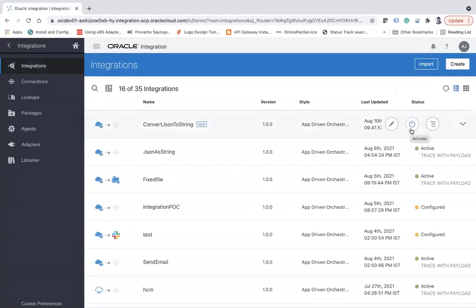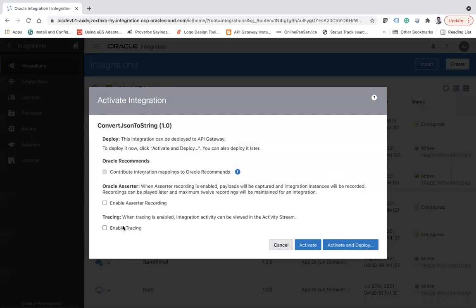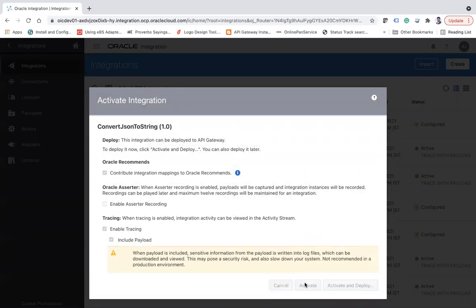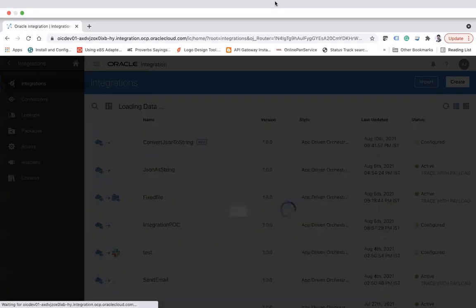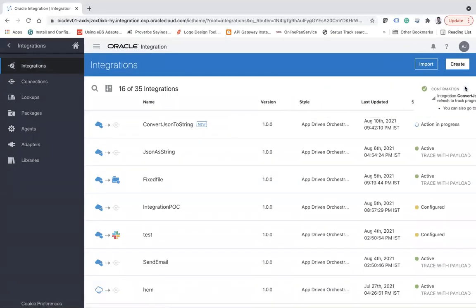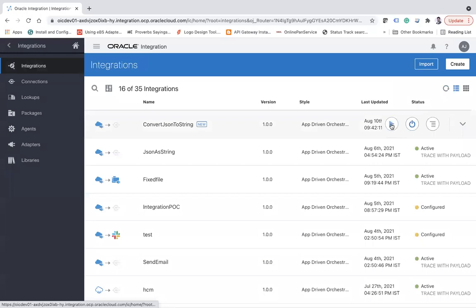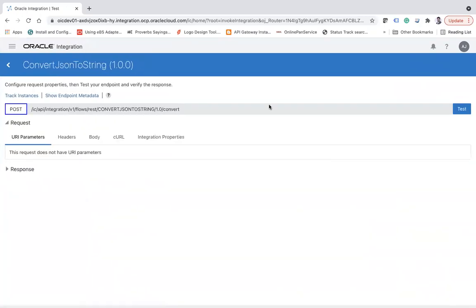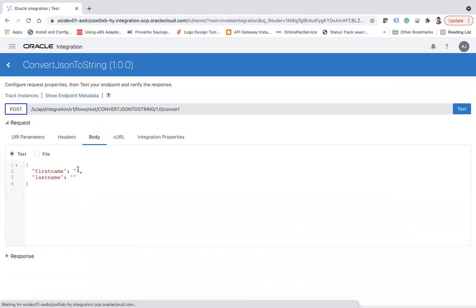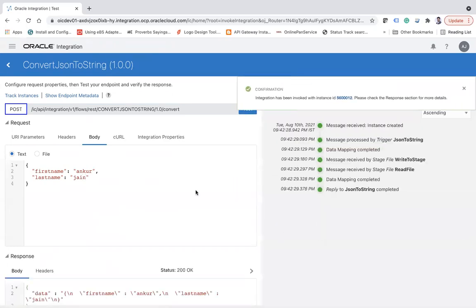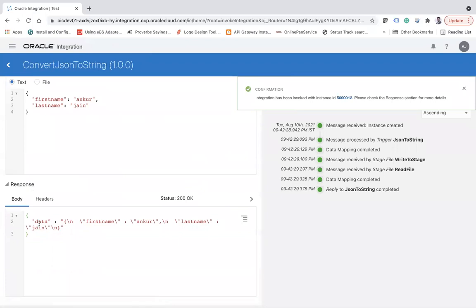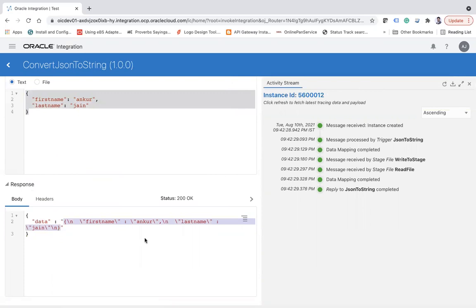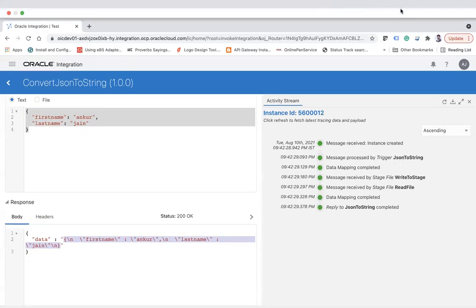Let me just activate the application. The application has been activated. Now it's time to test the application. Go to body, and here let's say Ankur and Jain. Test. Here you can see the data - the complete JSON has been converted into a single string. Now you can send this string to your target application. This is all about converting JSON to a string.